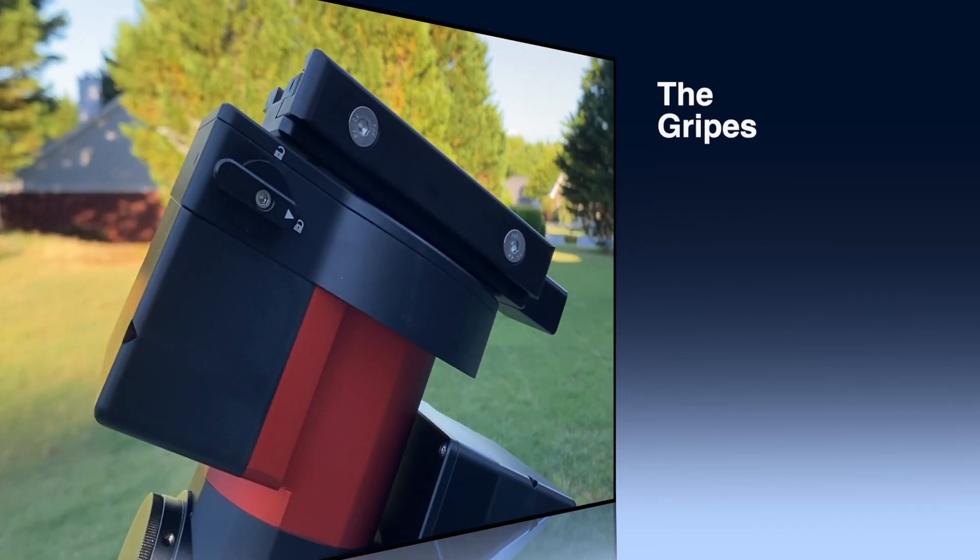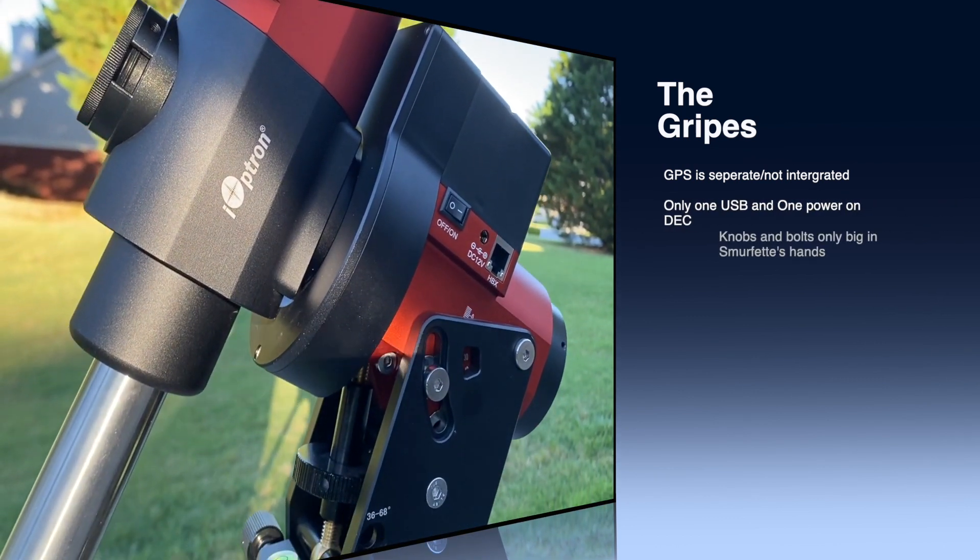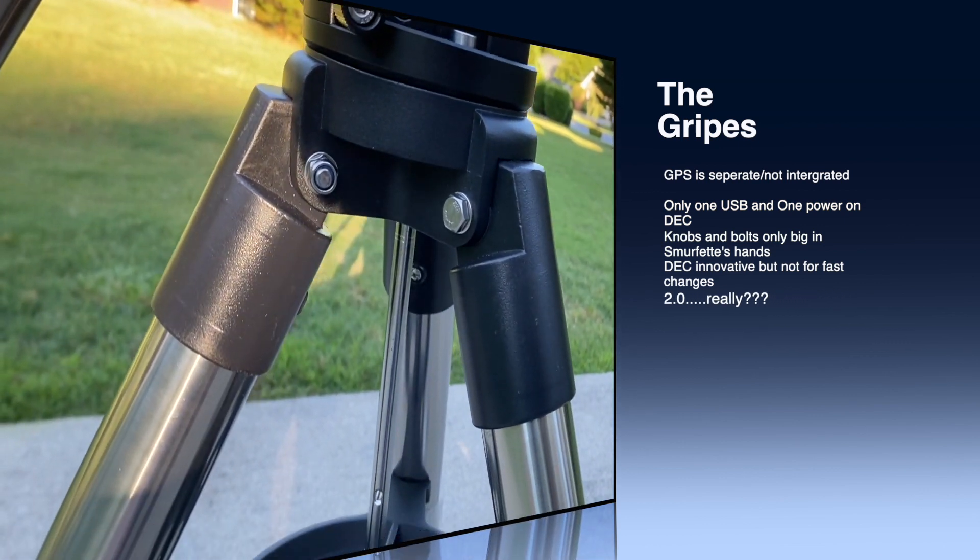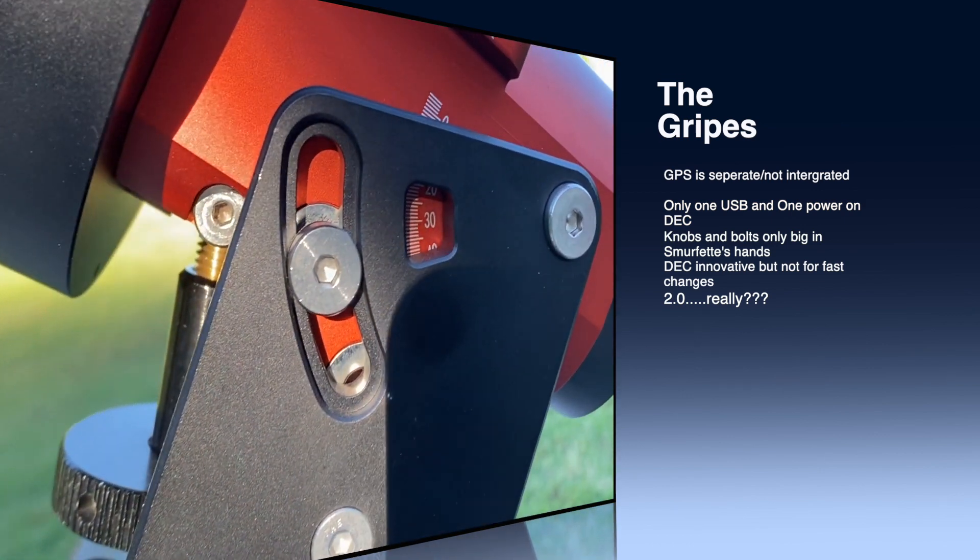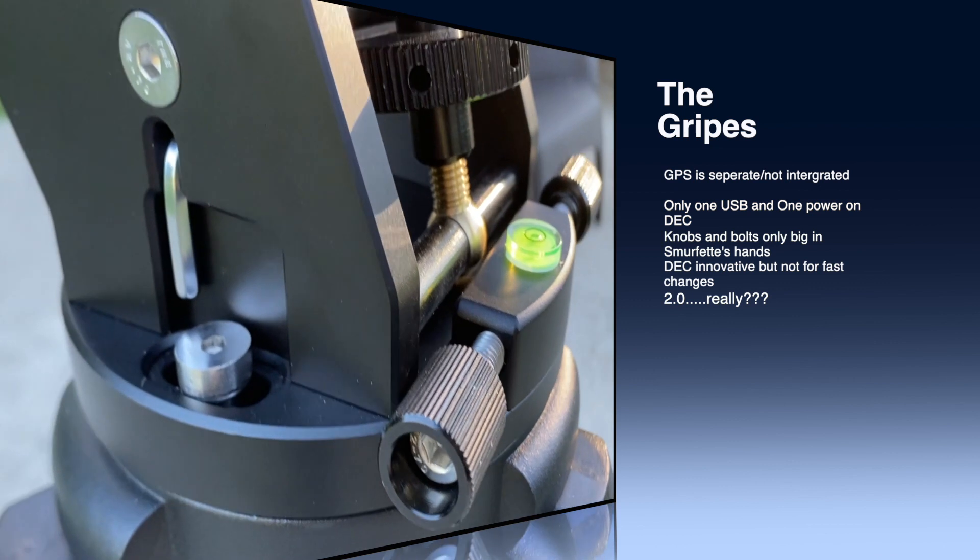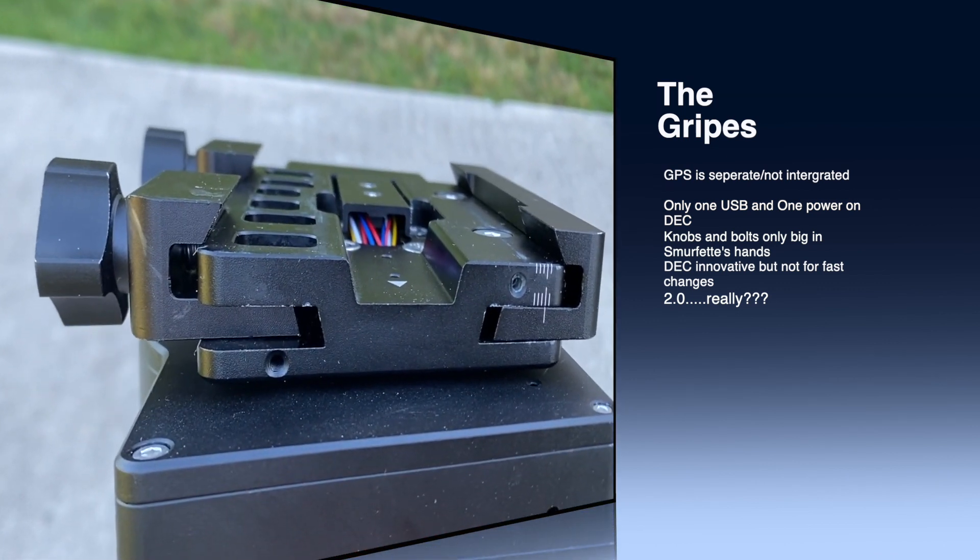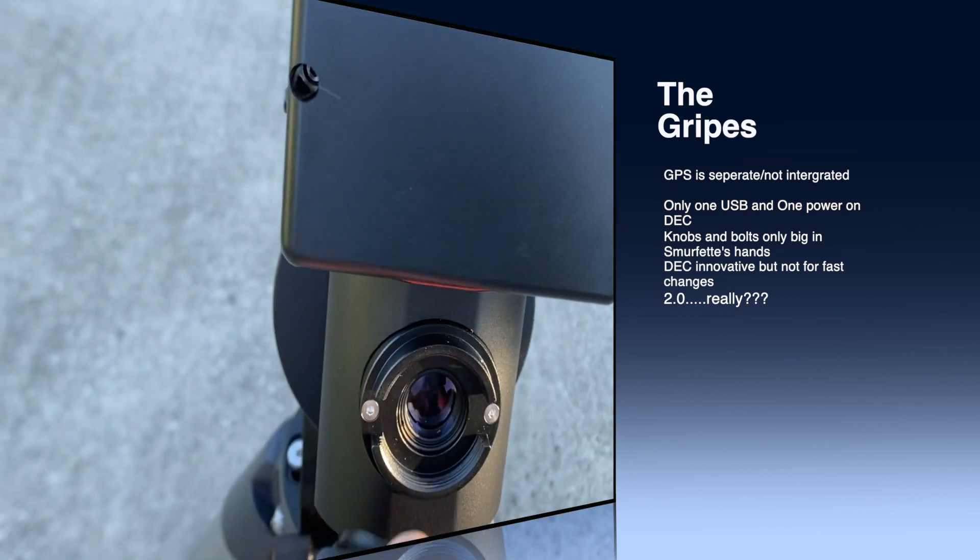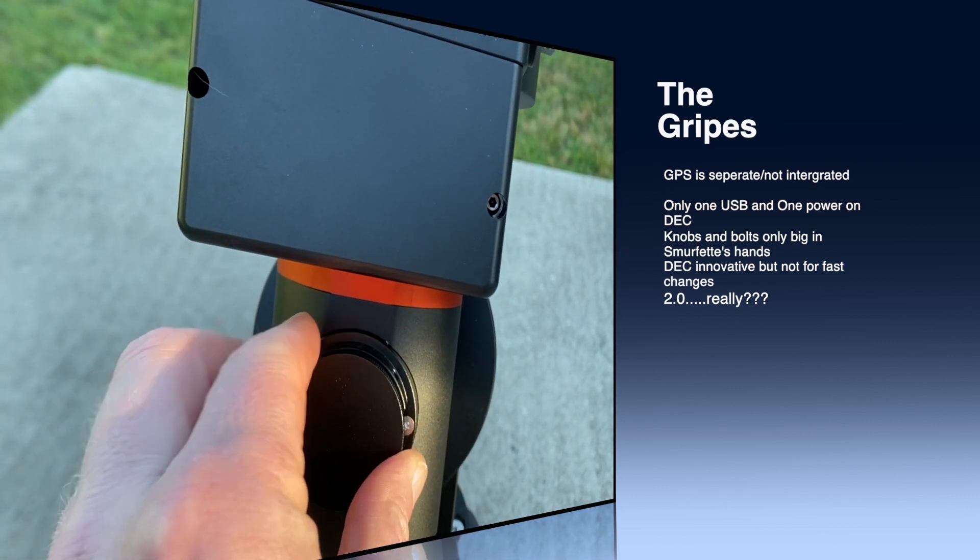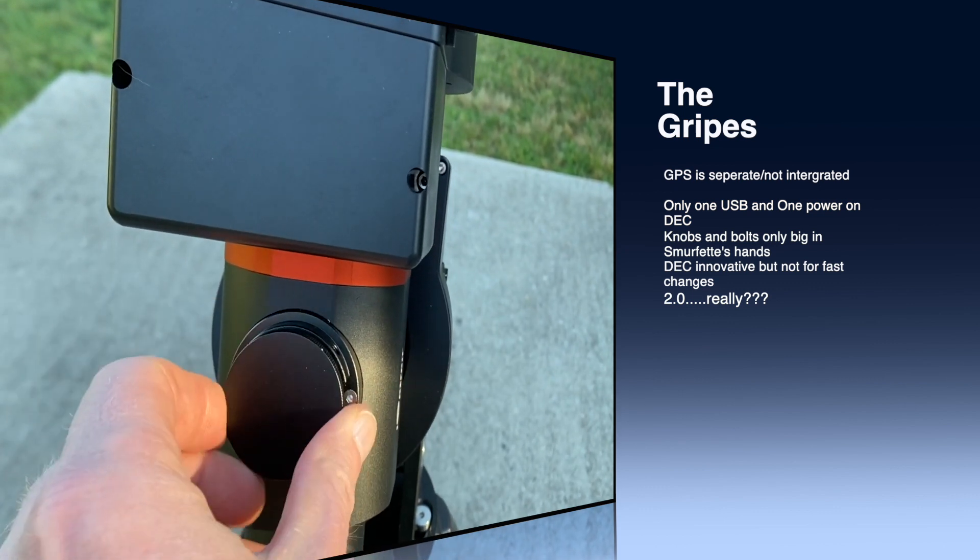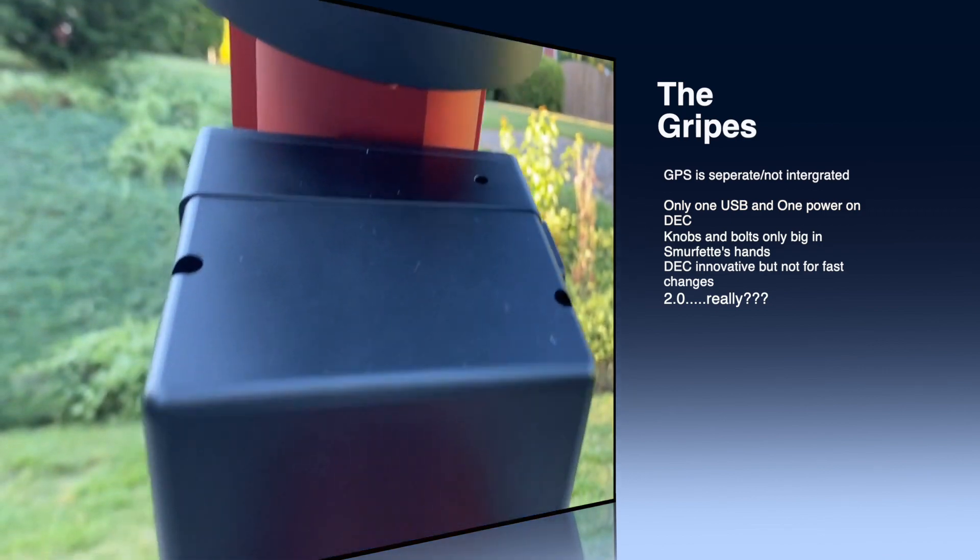And of course, the gripes. The GPS is separate and not integrated into the unit. You only get one USB and one power on the deck. I would like to have seen a few more of those. The knobs and the bolts are only big in Smurfette's hands. The deck is innovative, but it isn't for fast changes. It kind of sucks that you have to dismantle it in order to put it back together, which just leads to more things getting lost. And finally, it is 2021. We've put a helicopter on another planet. Everything should be 3.0.